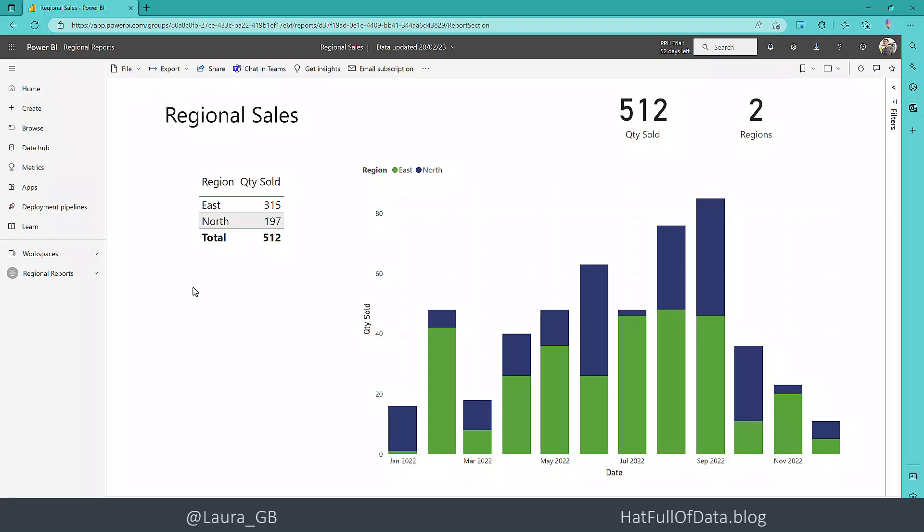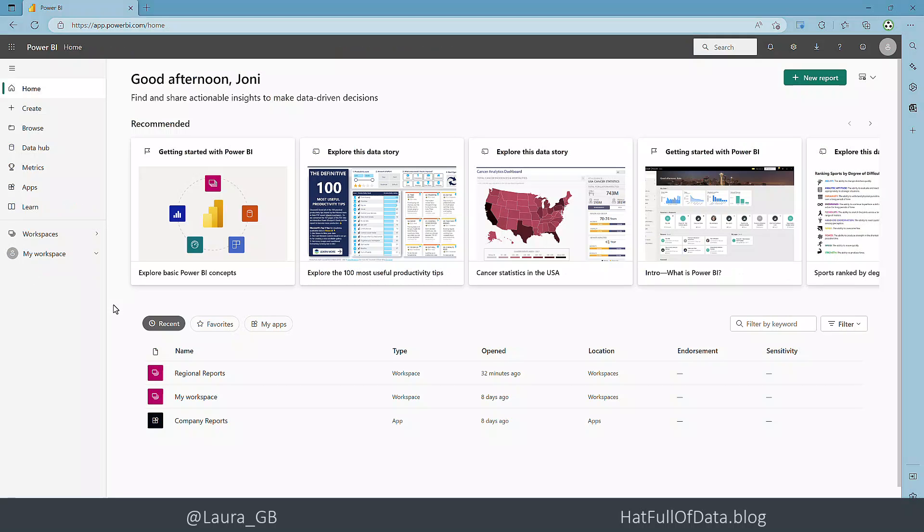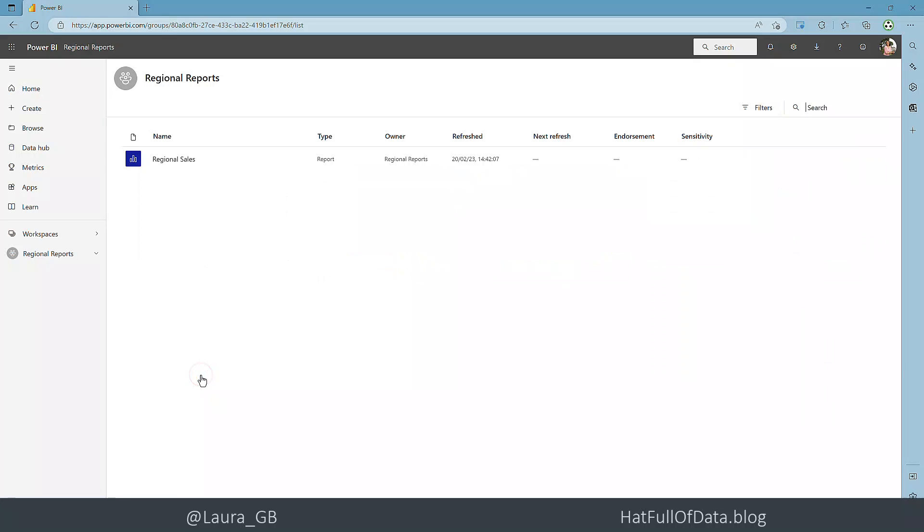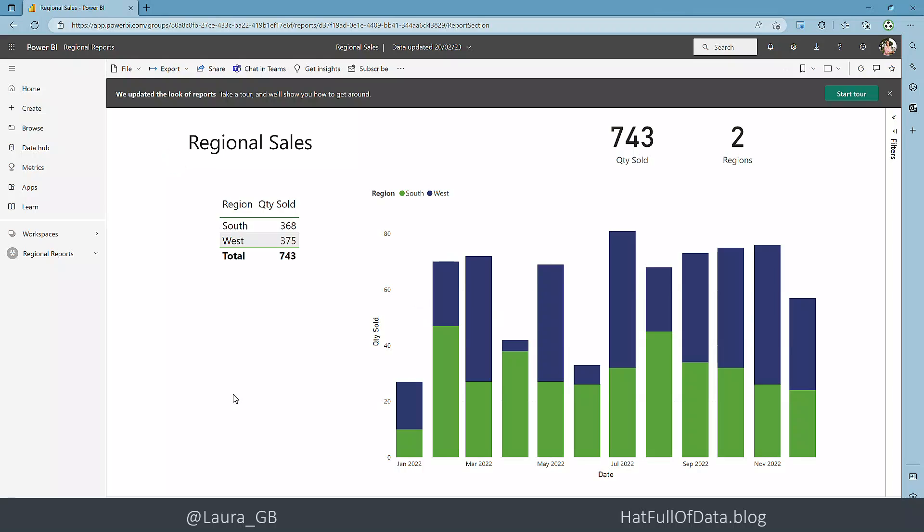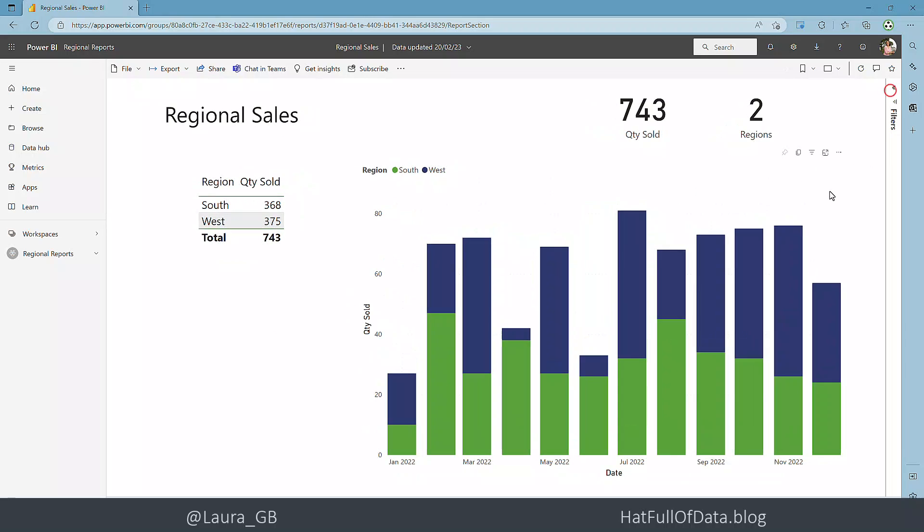And there we are - Alex can only see the east and the north data because of row level security. So let's just go and check on our next one. So here we are in Joni's Power BI - now she's a member of the south west team.